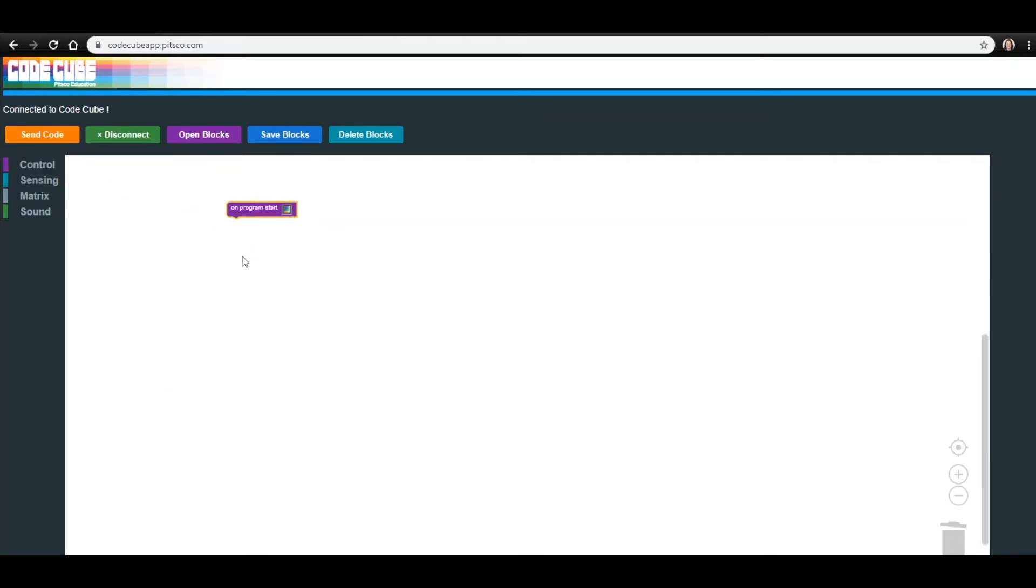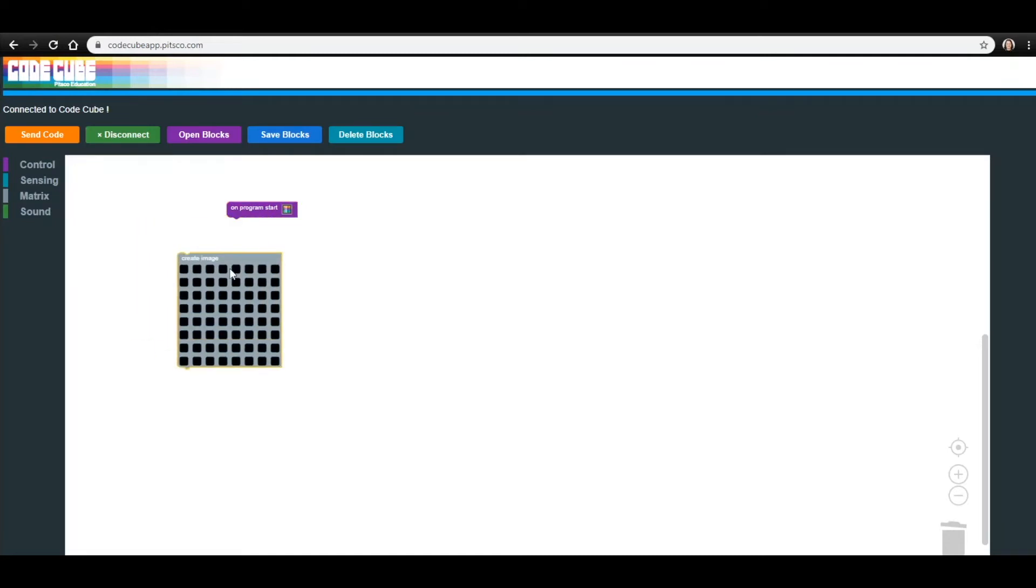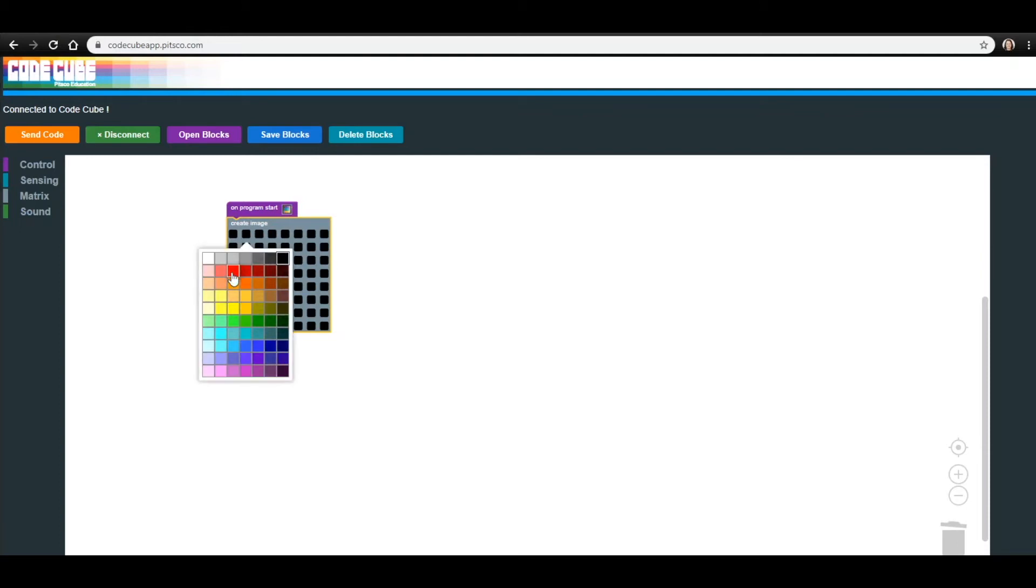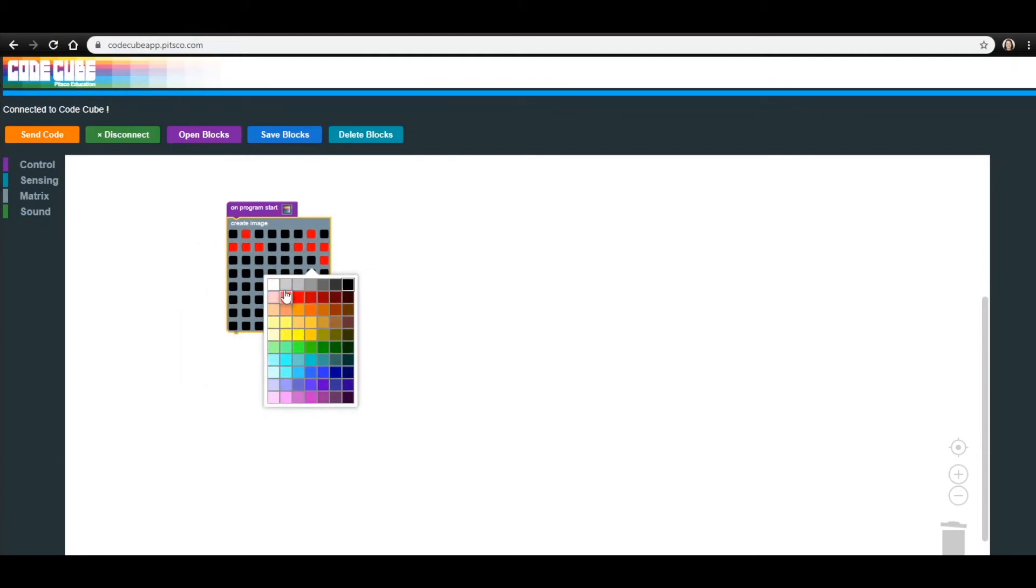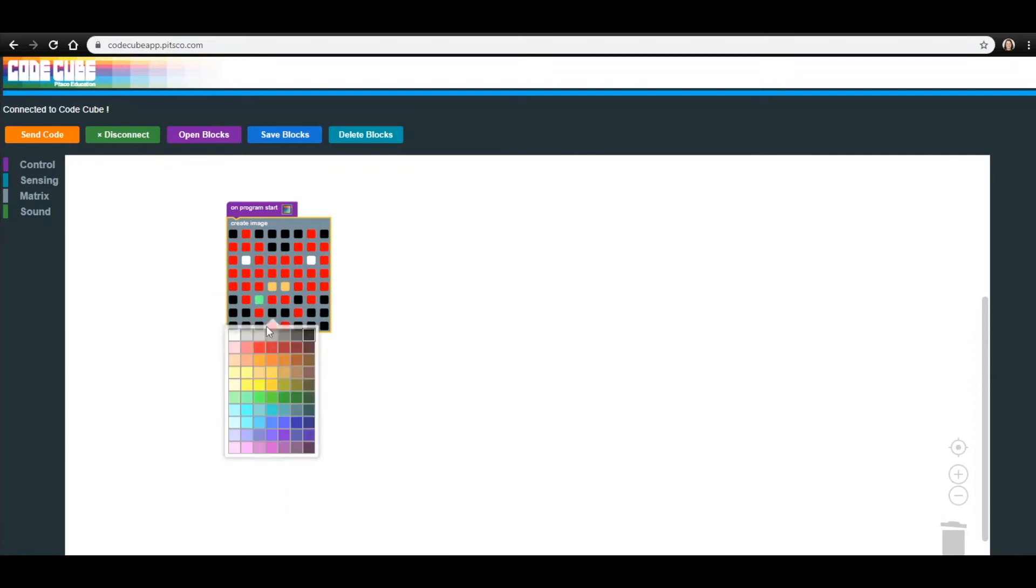With that block in place, you can add the other blocks needed for this code. In the Matrix menu, click and drag the Create Image block onto the workspace, placing it below the On Program Start block. If you did not open a saved code from Lesson 1, take this time to recreate your happy heart.